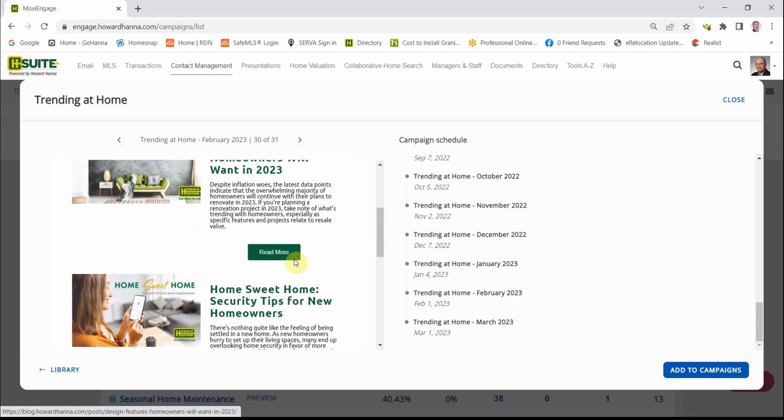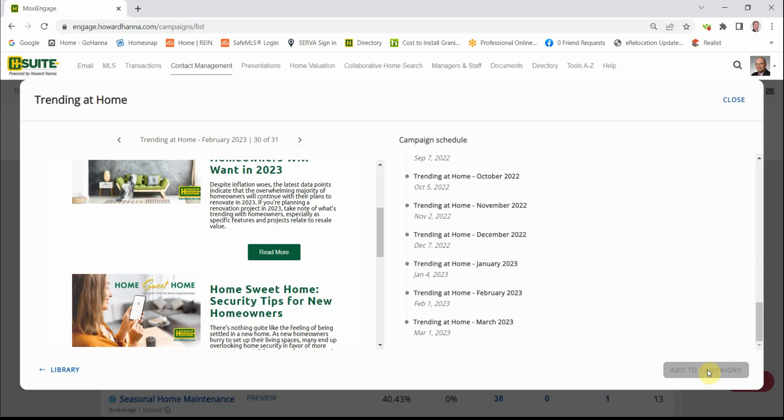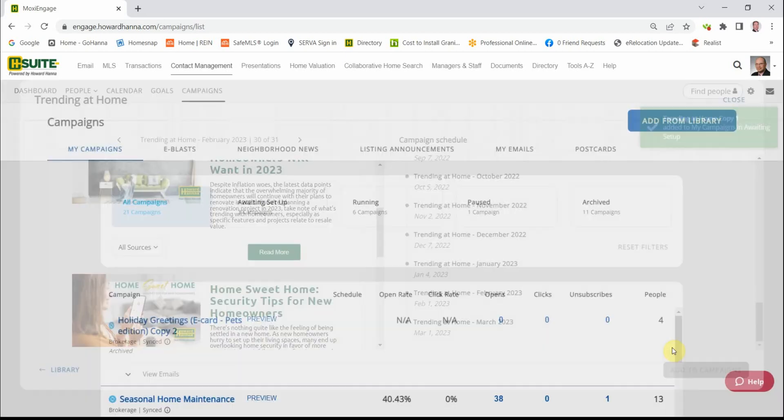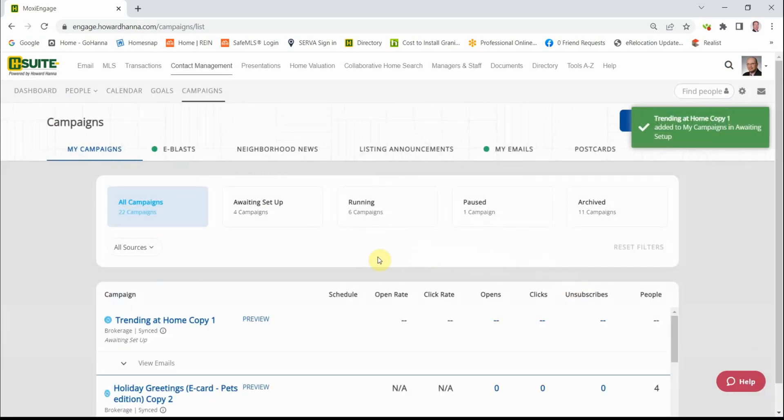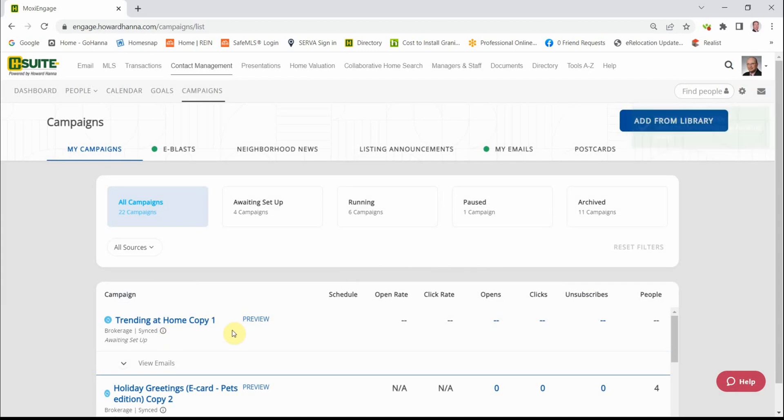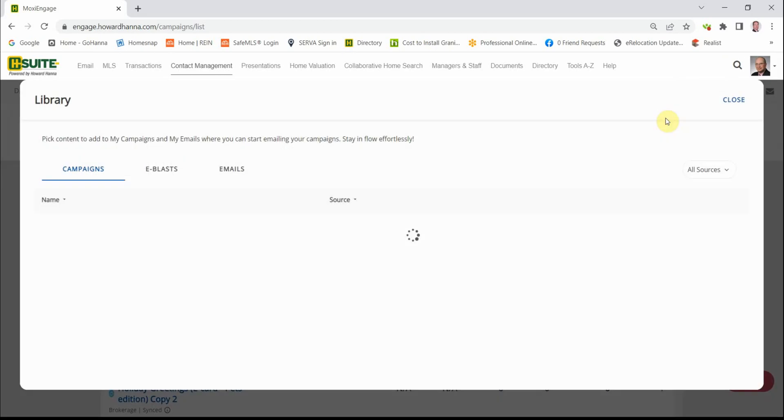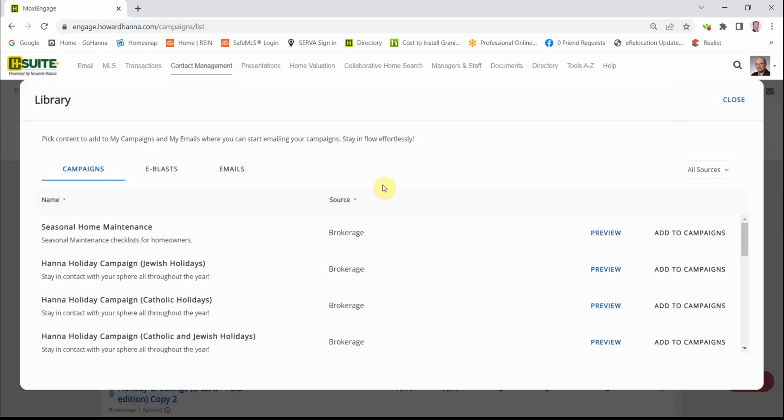To set this up, we're going to go over here to the far right-hand corner. We add it to our campaigns. And we'll go through the setup process when we do the holiday greetings. The same process applies to both. So let's go back to our Library. And now, let's look at Holiday Greetings.